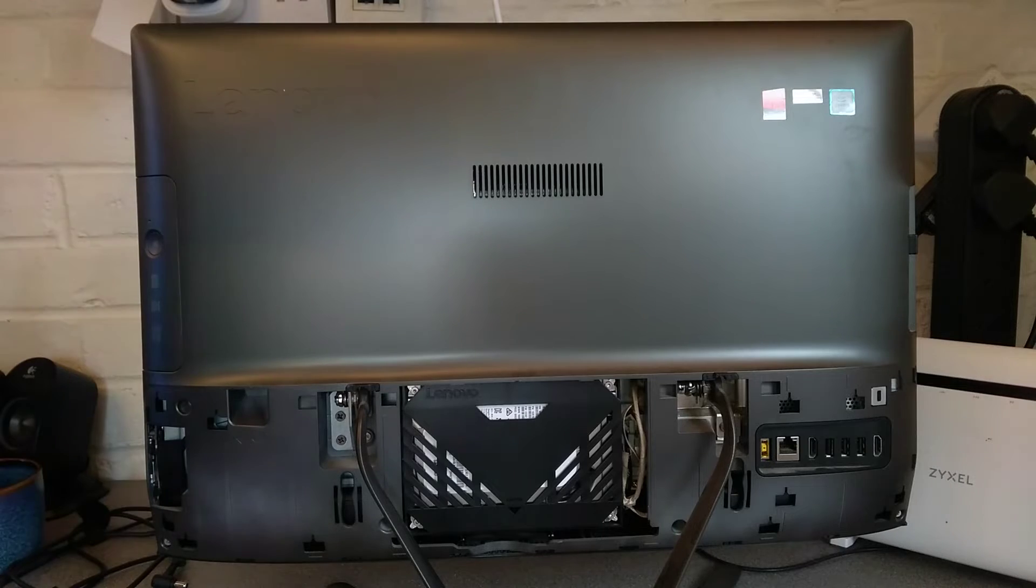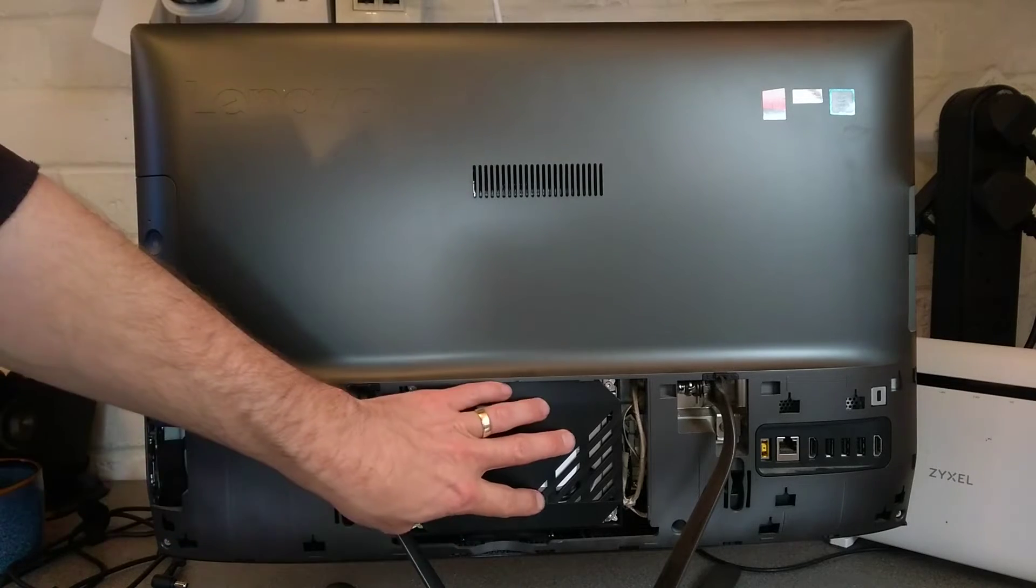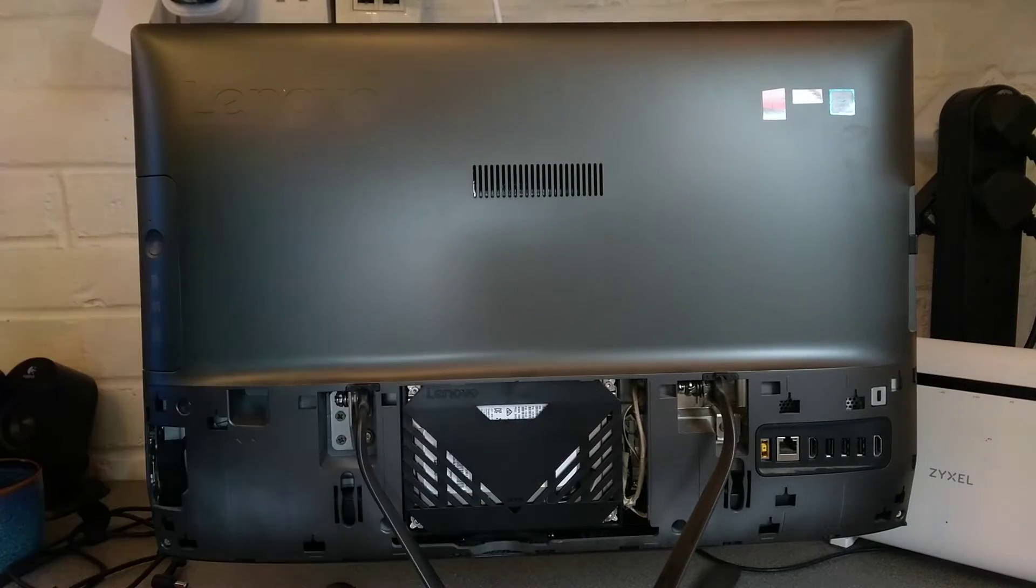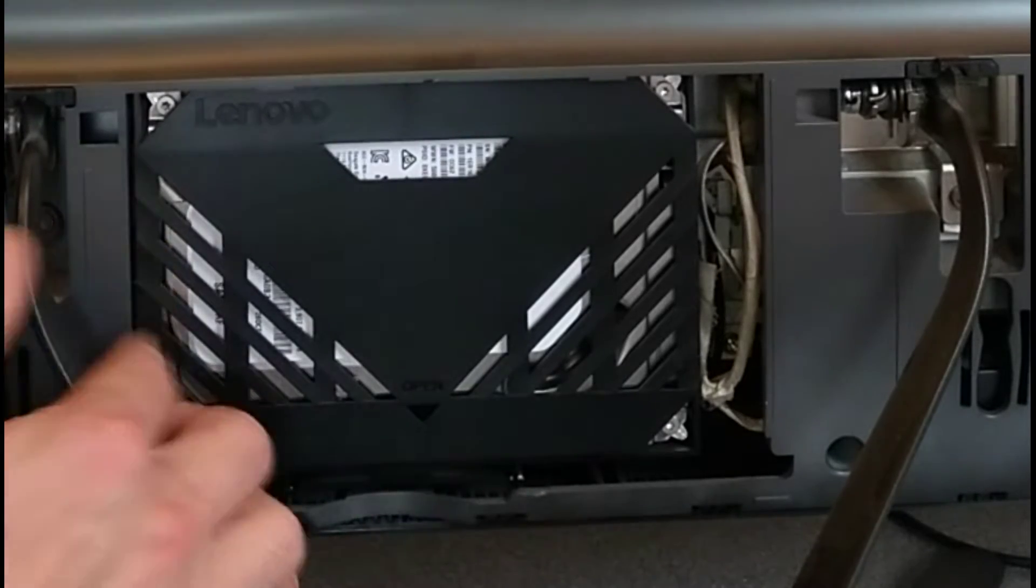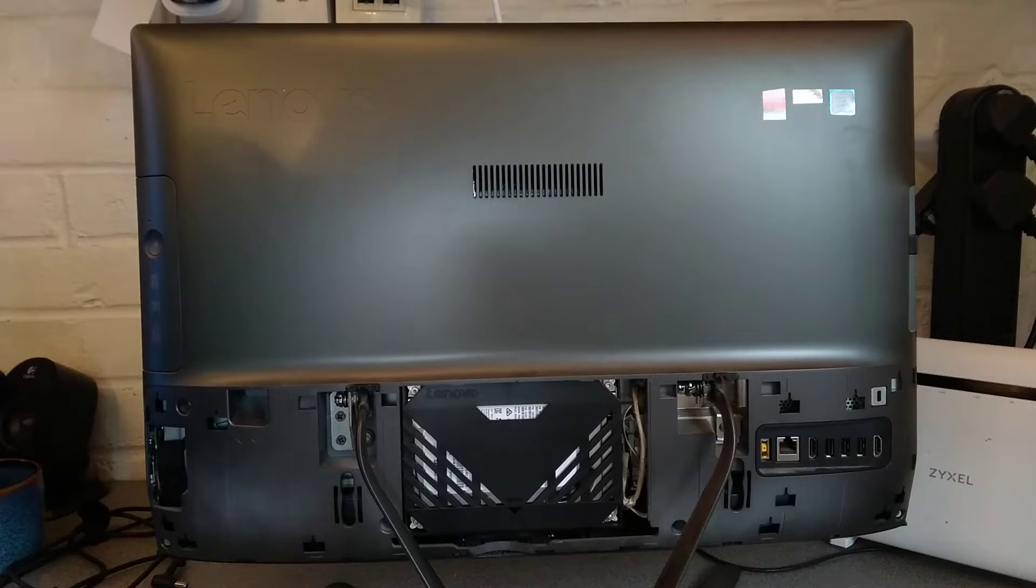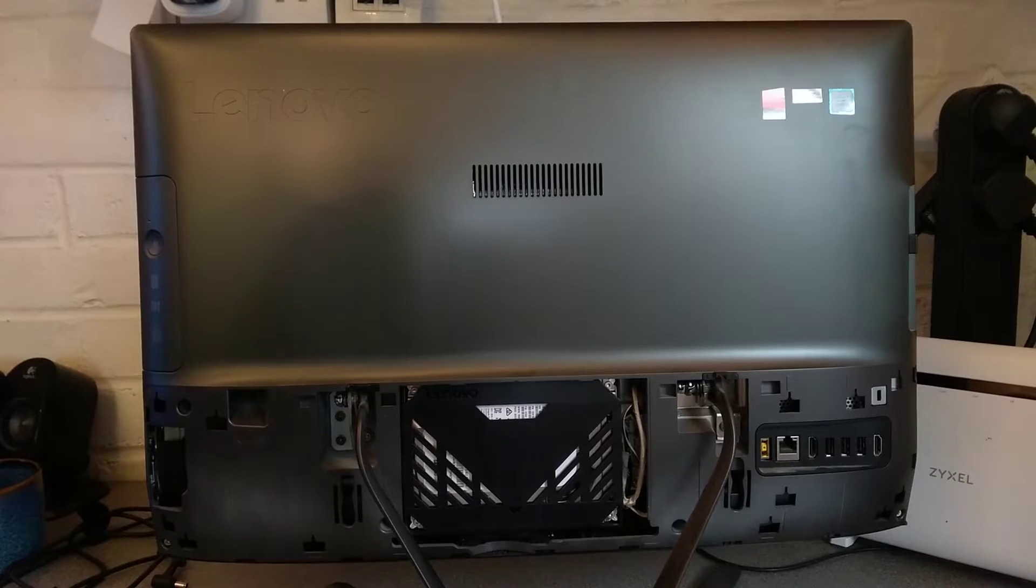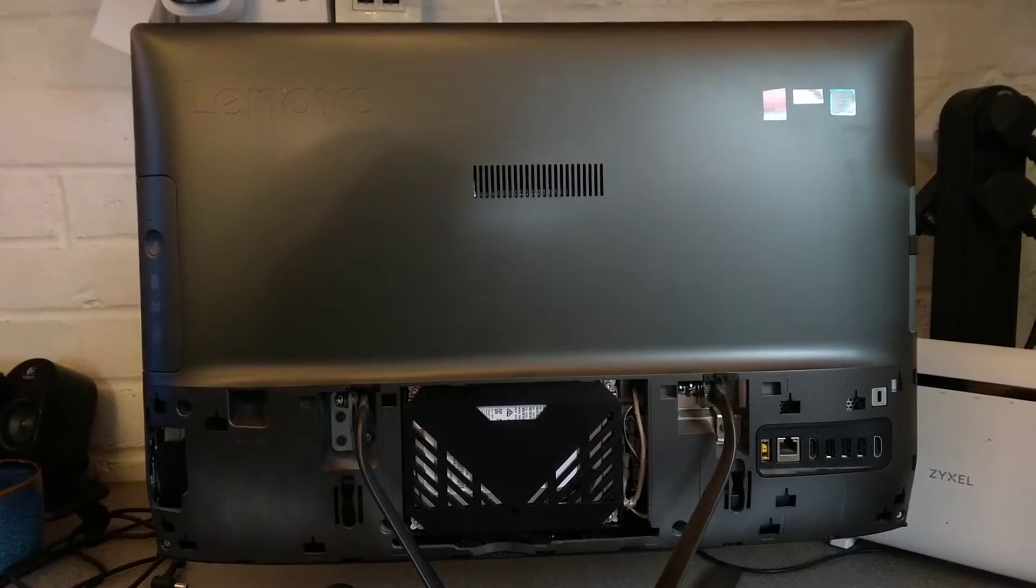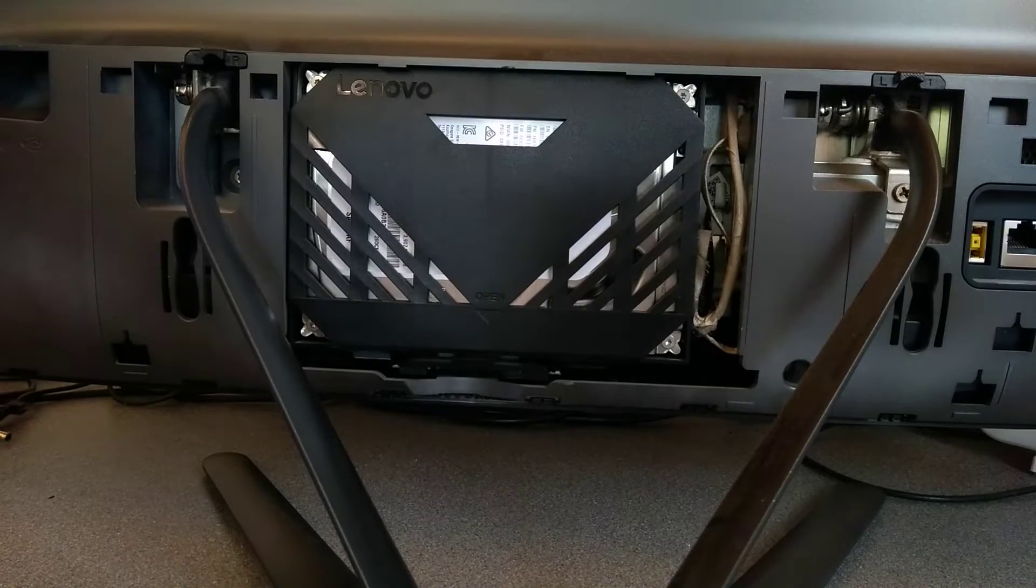Usually for an all-in-one they have made this so easy. The hard disk is visible and right there, and it just unclips. Let me move the camera so that you can see this closer. Here we are.